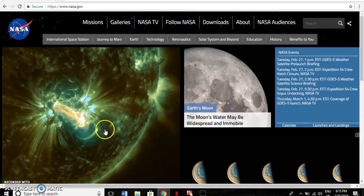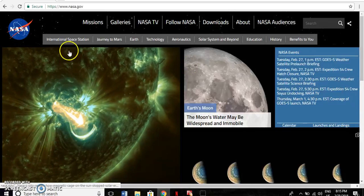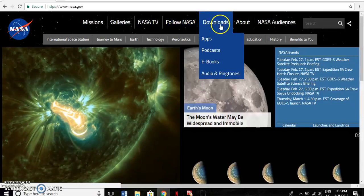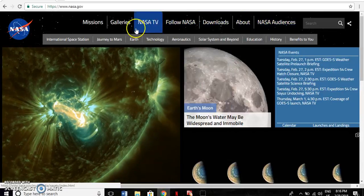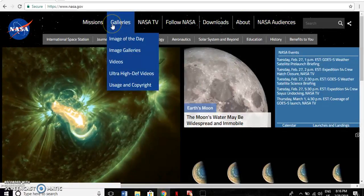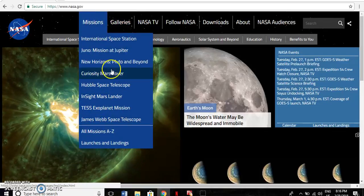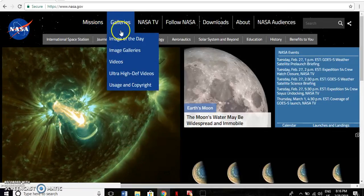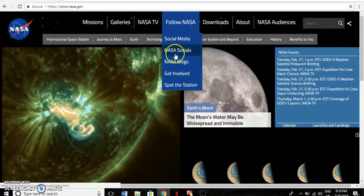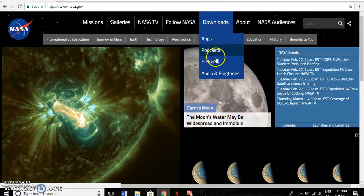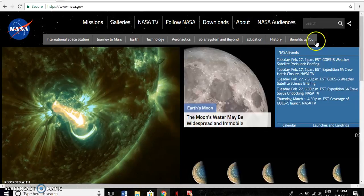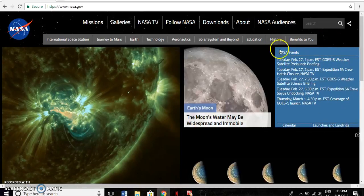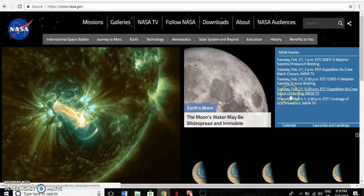On the NASA homepage, there are several different navigational options. At the top of the page, there are options for things like missions and galleries. Each of the options on the navigational bar is a drop-down menu with more options. Scrolling down the homepage, there is a section dedicated to upcoming events and updates. One such event is the homecoming of several astronauts from the International Space Station, which is happening Tuesday this week.